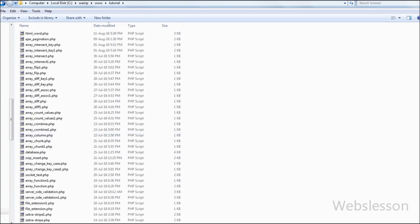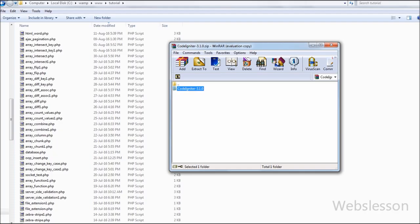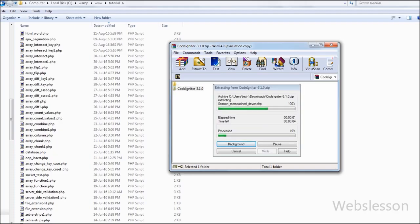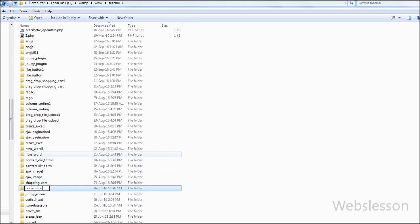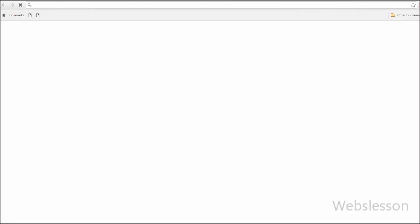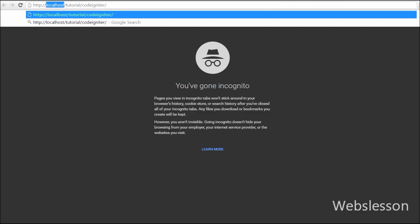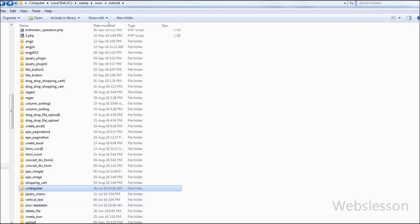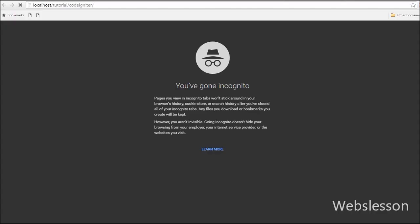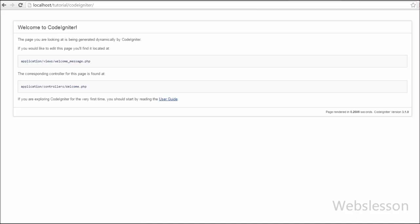After downloading CodeIgniter Framework, we put it into the WAMP www folder. Inside that folder we have a tutorial folder, and here we place the unzipped file we downloaded and rename the folder to CodeIgniter. To run the CodeIgniter application, go to the browser and write localhost/tutorial/CodeIgniter and press Enter. Here we can see the welcome page of CodeIgniter Framework.